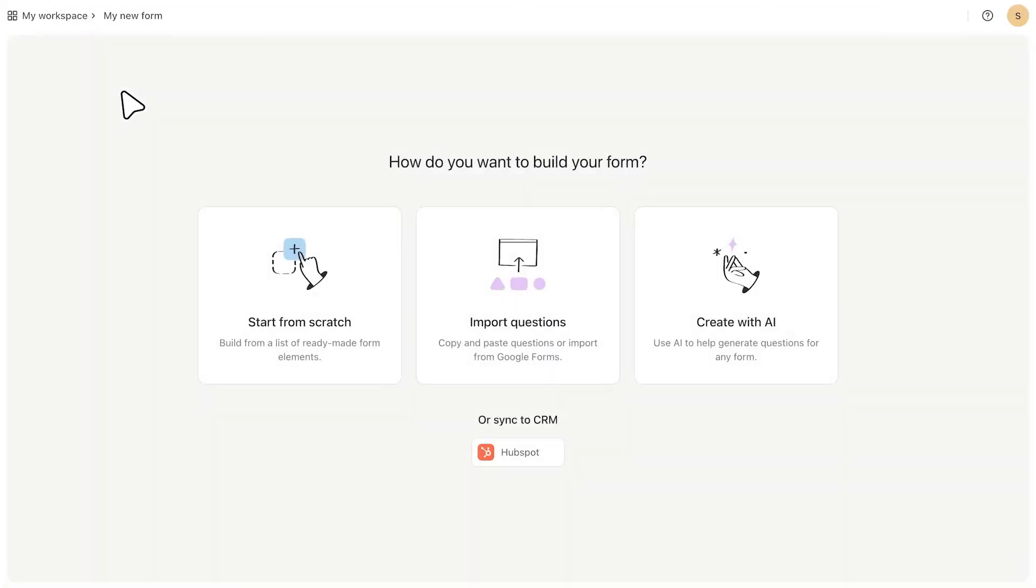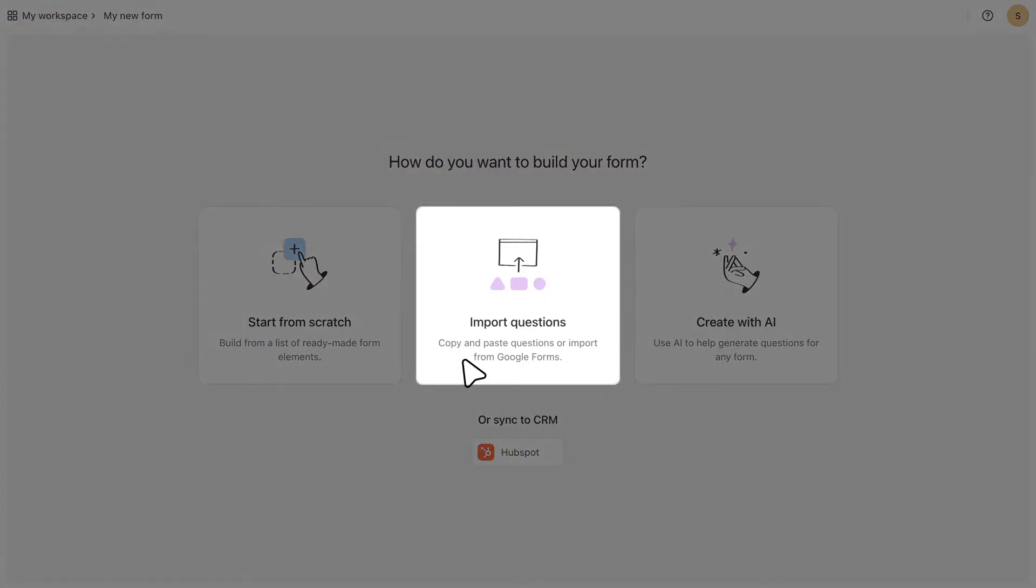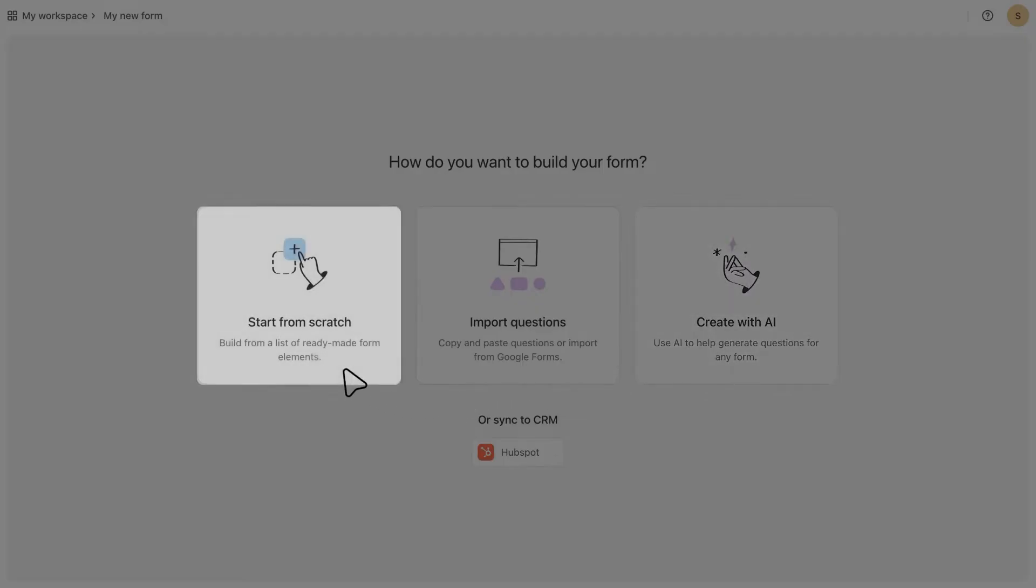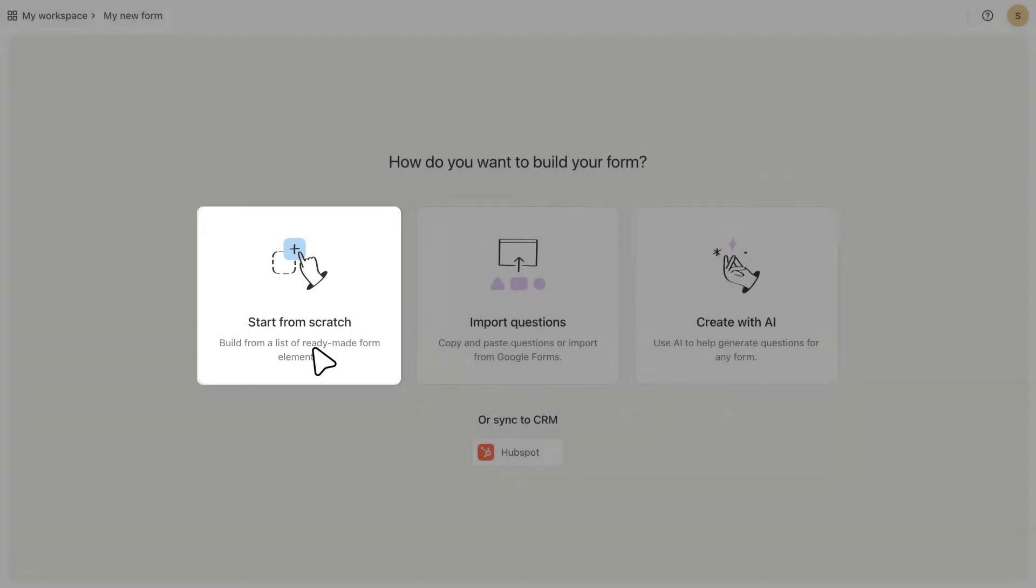And here I'll have some options on how I want to create it. So if you already have some questions written out in something like a Google Sheet, you can import them here. Or if you want some help from AI, you can choose this option to write a prompt and have the form created for you. Or if you want to do it yourself, you can start from scratch. So let's try that.